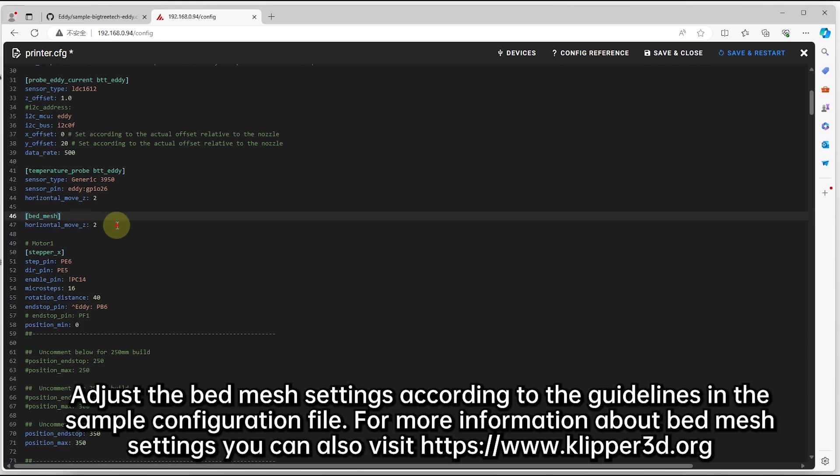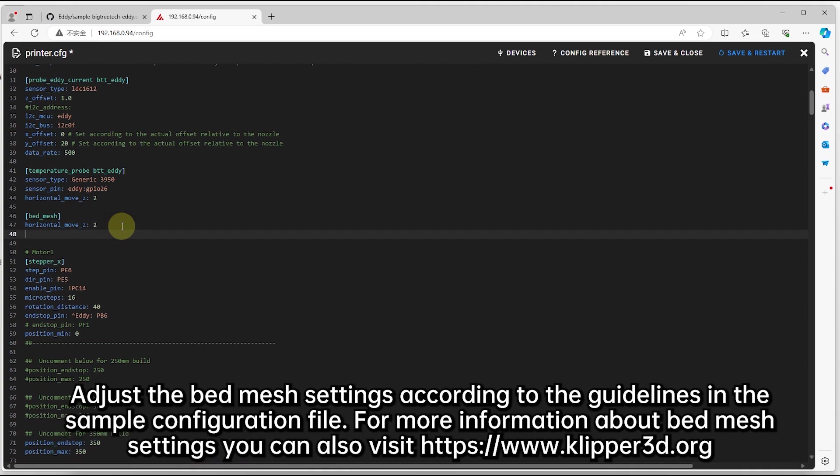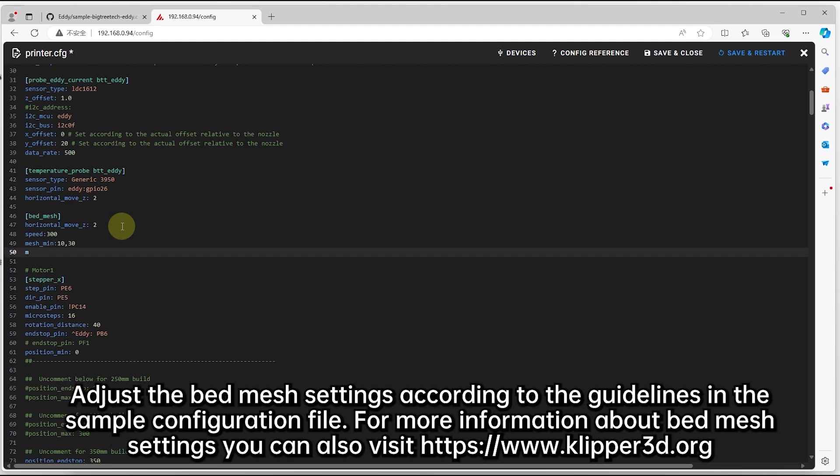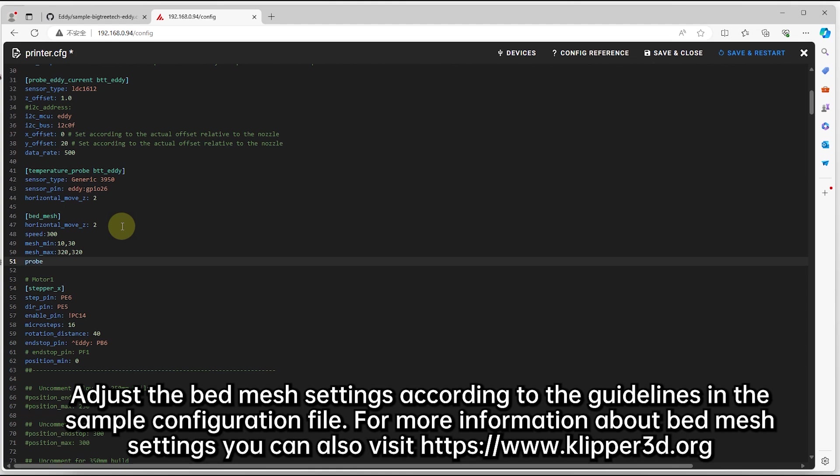Adjust the bed mesh settings according to the guidelines in the sample configuration file. For more information about bed mesh settings, you can also visit Klipper website.